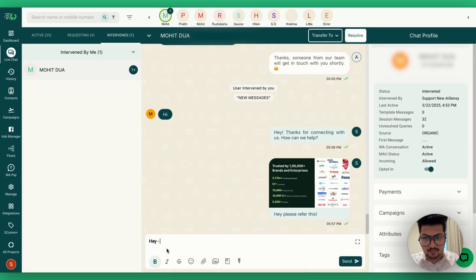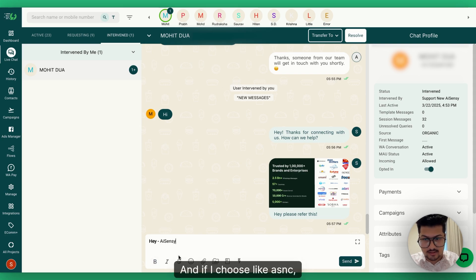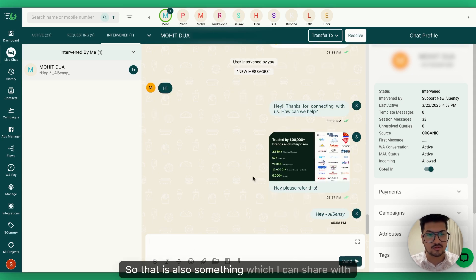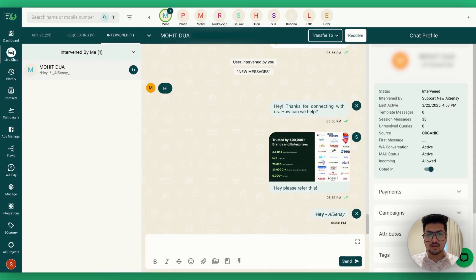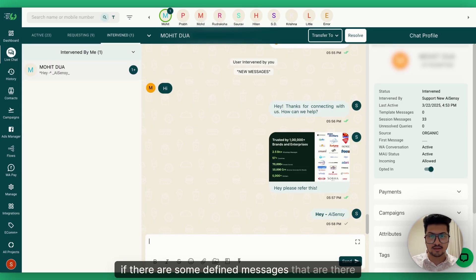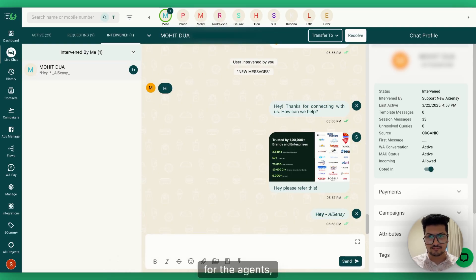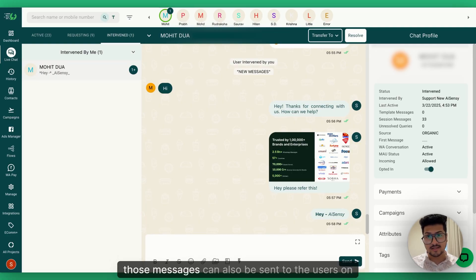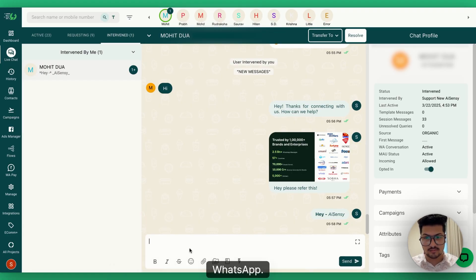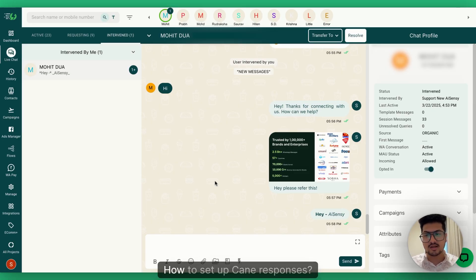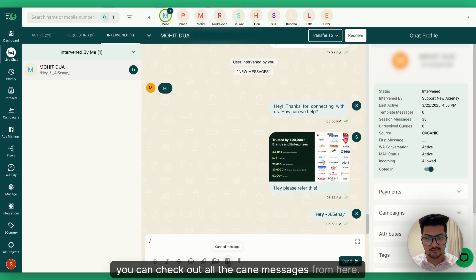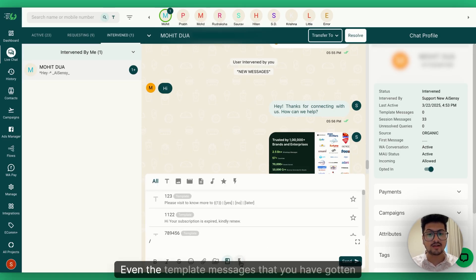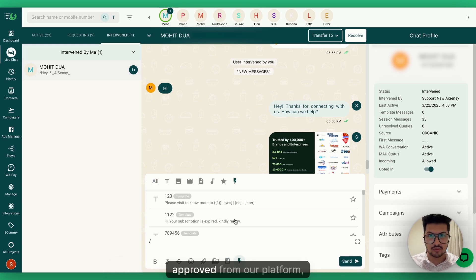For example, if I type 'hey' and want to make it bold, I can make it bold. If I type 'AiSNC' and choose italics, that formatting gets shared with the user on WhatsApp. If there are predefined messages for agents, those can also be sent — these are called Canned Responses. We have a separate tutorial for setting up canned responses, but you can access all canned messages from here.